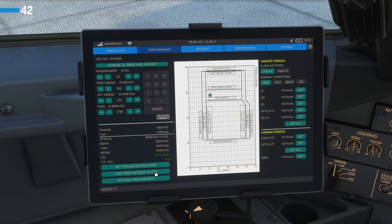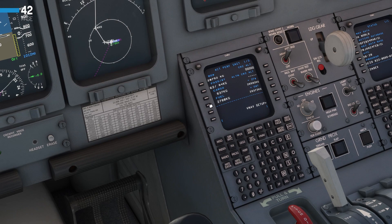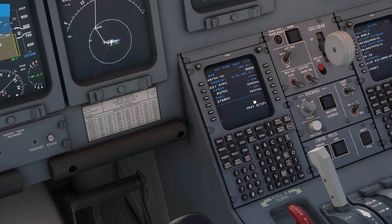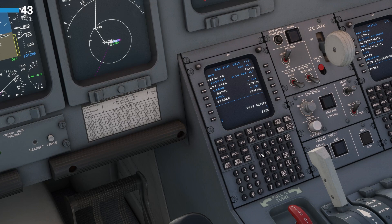Clicking that button and going back over to the CDU, you'll see now our weights are all calculated and input into this screen. We only need to enter our cruising altitude, which is going to be flight level 180. You can enter that either by putting in 18,000 or we can go F180 and that will input there. We're going to have an alternate cruise altitude today of flight level 100. Then we'll hit Execute.